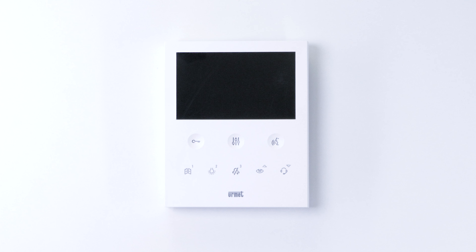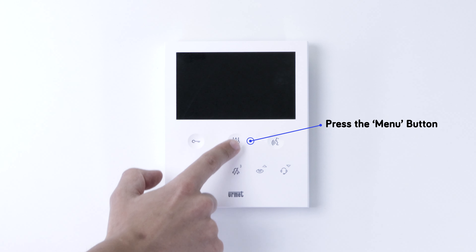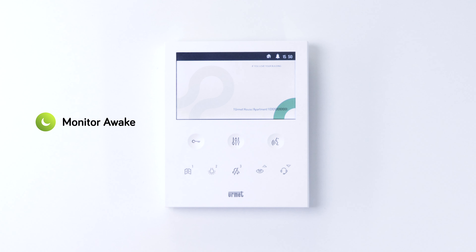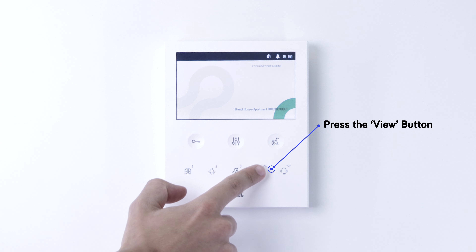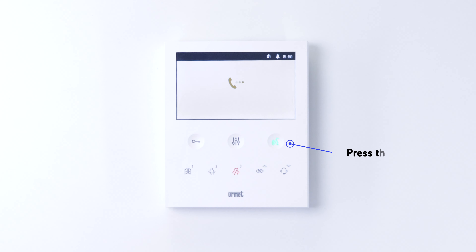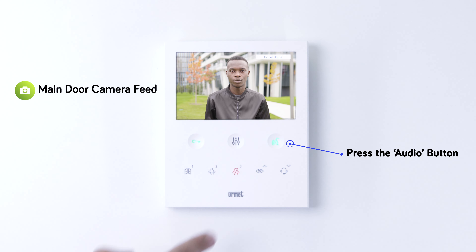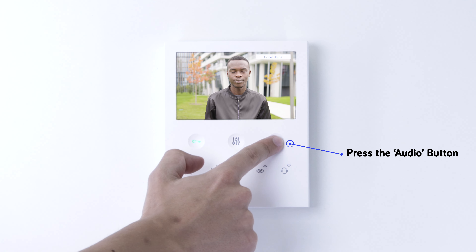If you want to speak to someone at the main door using your VOG5 monitor, start by pressing the menu button to wake the screen. Then press the view button to access the camera feed from the main door. Now simply press the audio button to enable audio and to begin speaking to the person at the main door.